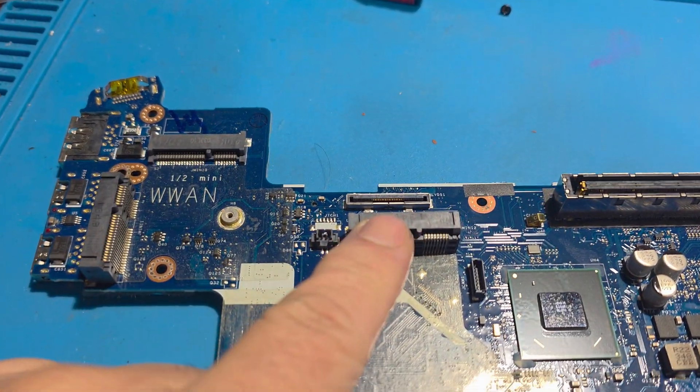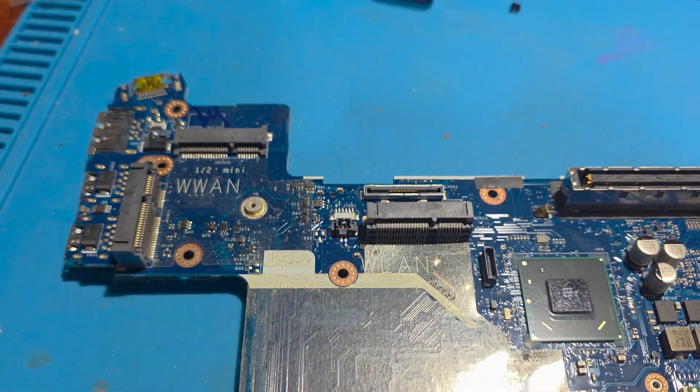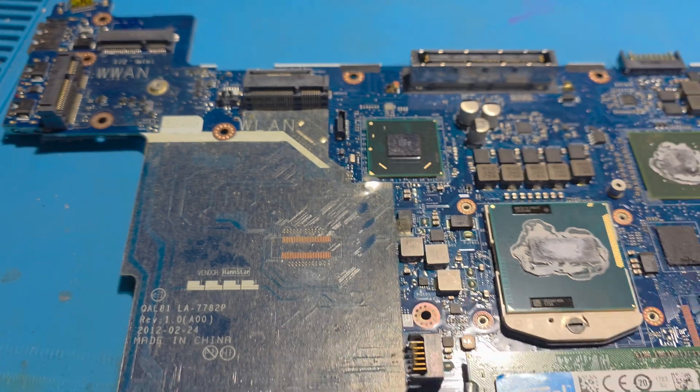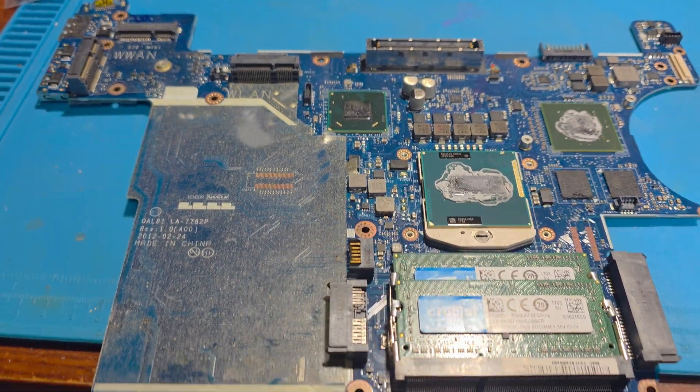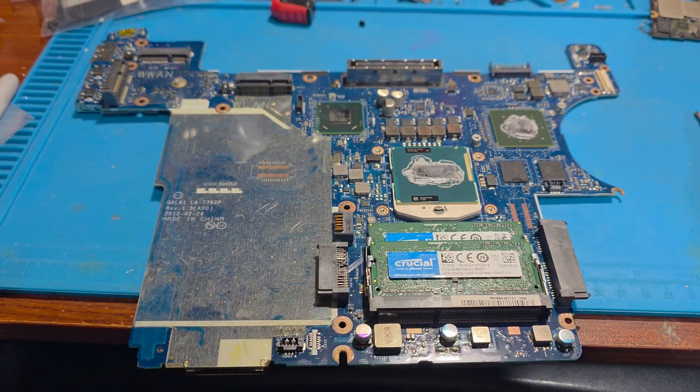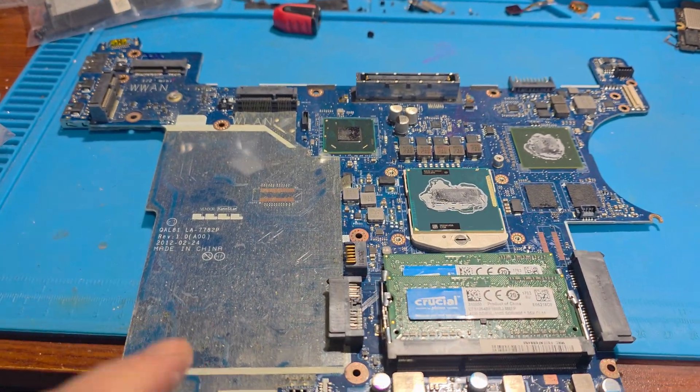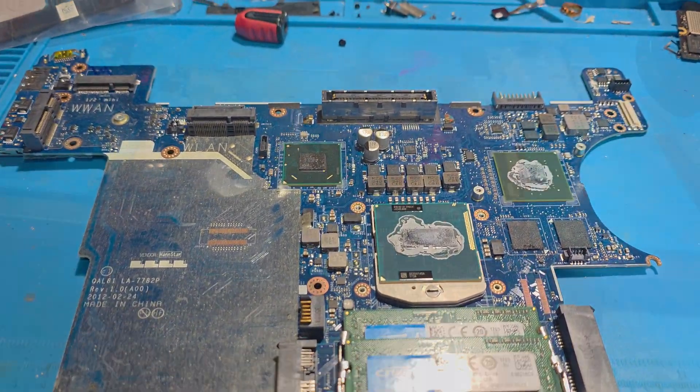And after doing that, my board is now fully out of the machine. Look at that, such a pain in the butt, right?